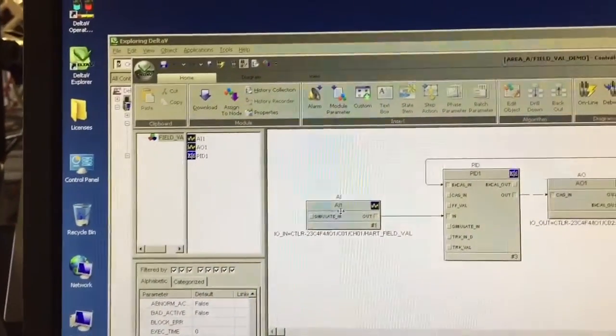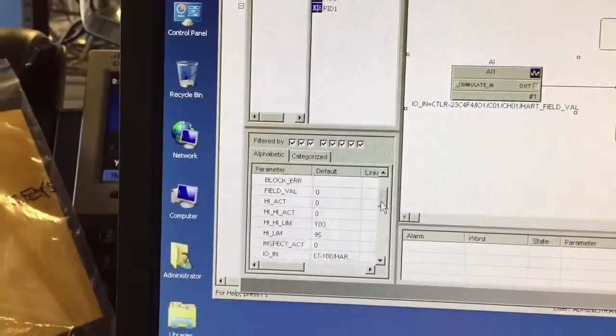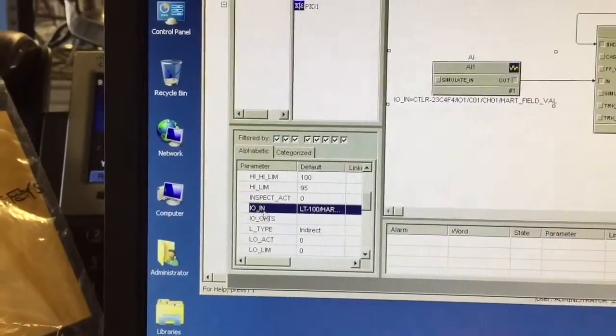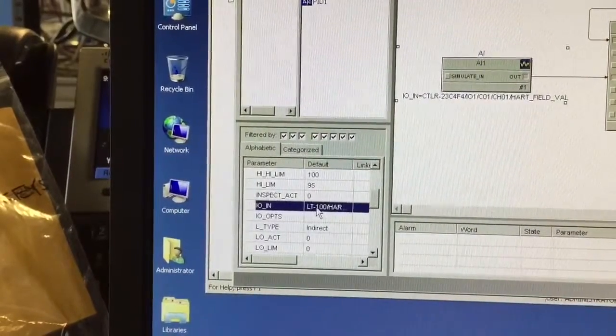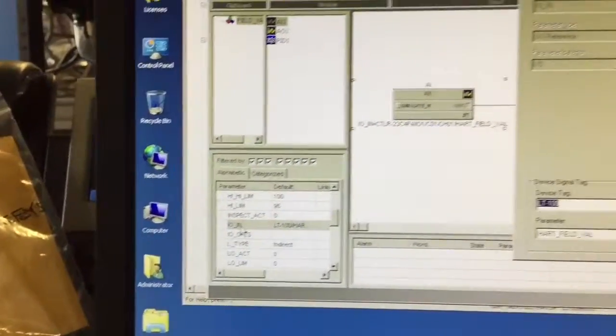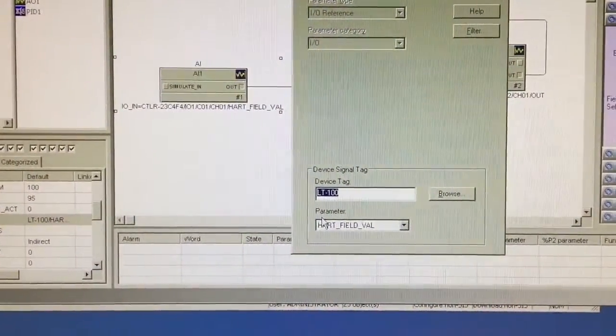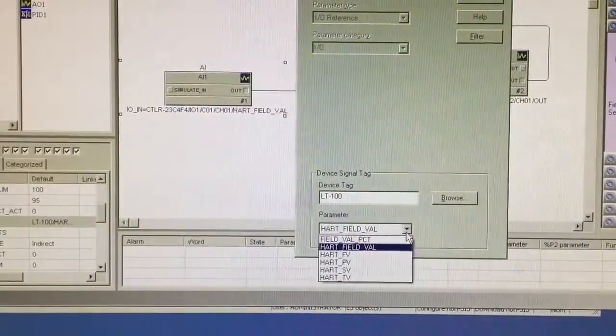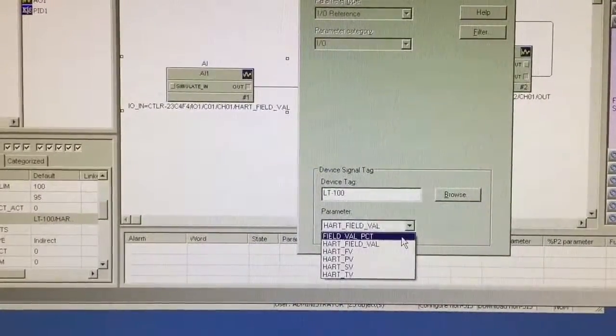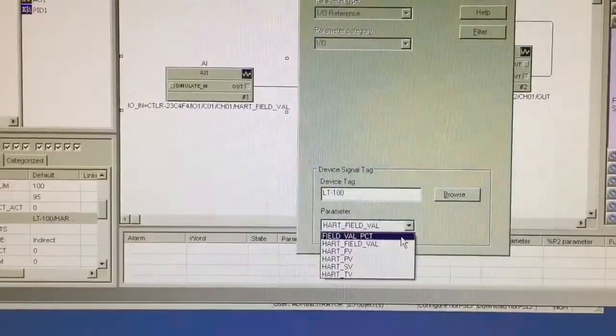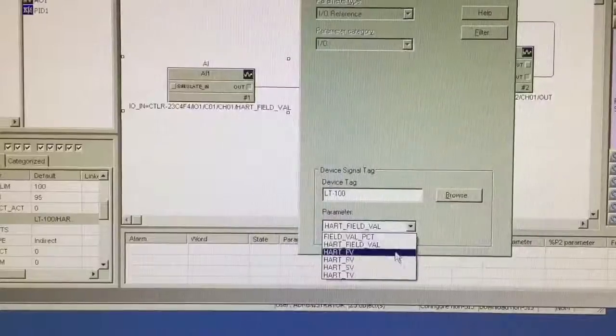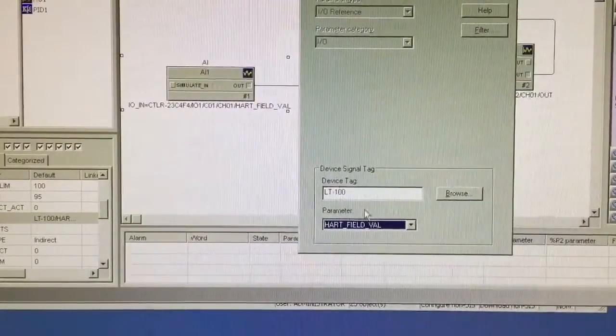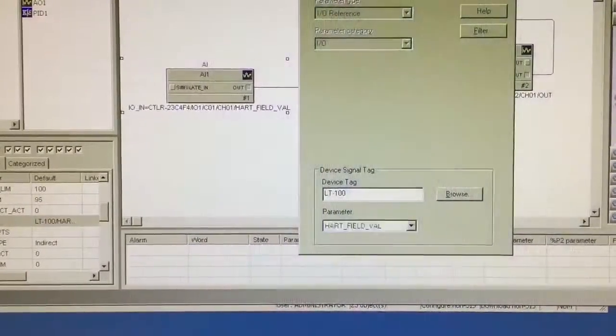And then in control studio, when you're working with your AI block here, your analog input block, you need to ensure when you're linking it to the device on channel 1 that we just set up, we've named it LT100. When we double click on this, the ION parameter, you can see right here, this is where you select HART field valve. If you do not have a HART enabled device, you will only be able to select field valve percent. That'll convert the 4 to 20 milliamp value to a 0 to 100% value. By selecting HART field valve or any of these HART parameters, we can now write values out to the device.